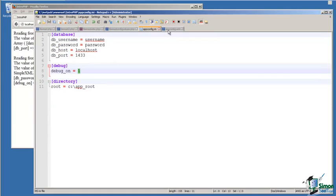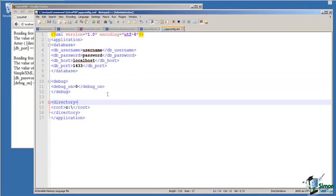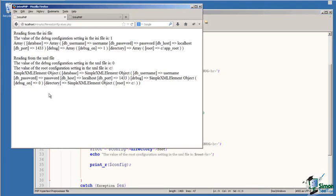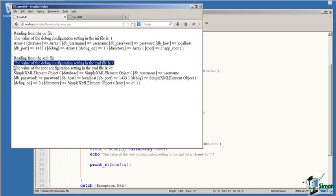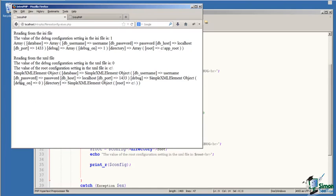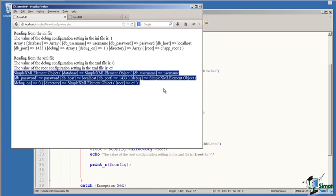In the XML file, I set the value to zero for the debug_on configuration setting. When I read this value using simpleXML_load_file, I get the value of zero because it's being read from the XML file. Then again, I read the root value from the directory node in the XML file. Then I dump the entire contents of the config variable.